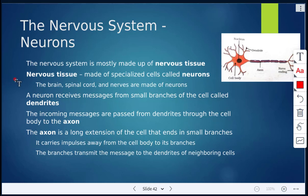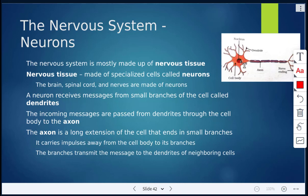The brain, the spinal cord, and all the nerves are made of neurons. A neuron will receive messages from these small branches of the cell. These branches here are called dendrites. Here is the cell body, and inside we have the nucleus of the cell.